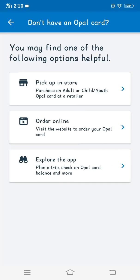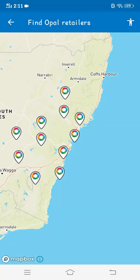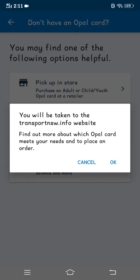So there are two ways to get your Opal card. The first one is to pick up in store, and the second one is to order online. If you are picking up in store, we can use our location to see the nearby store. If you are ordering it online, you'll have to visit the transportnsw.info website and place your order.